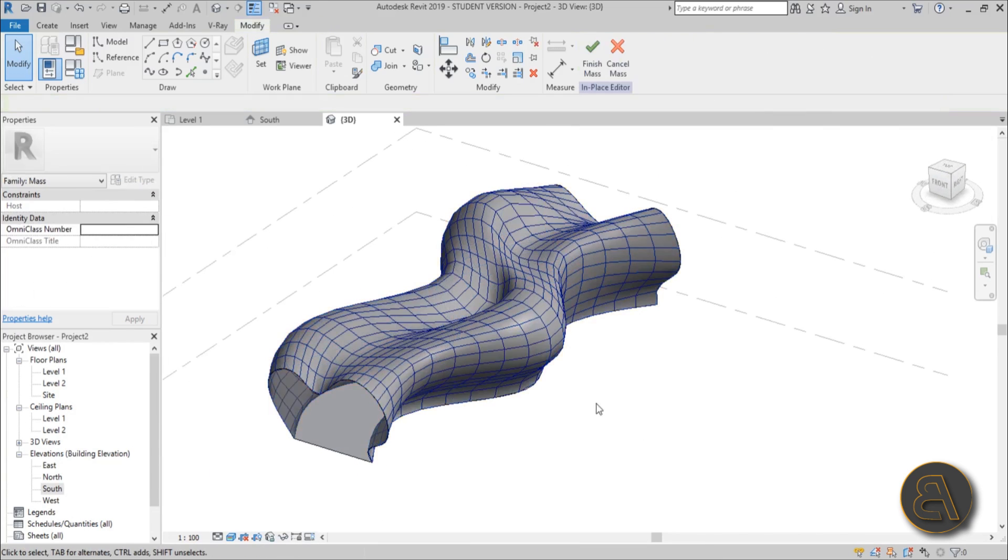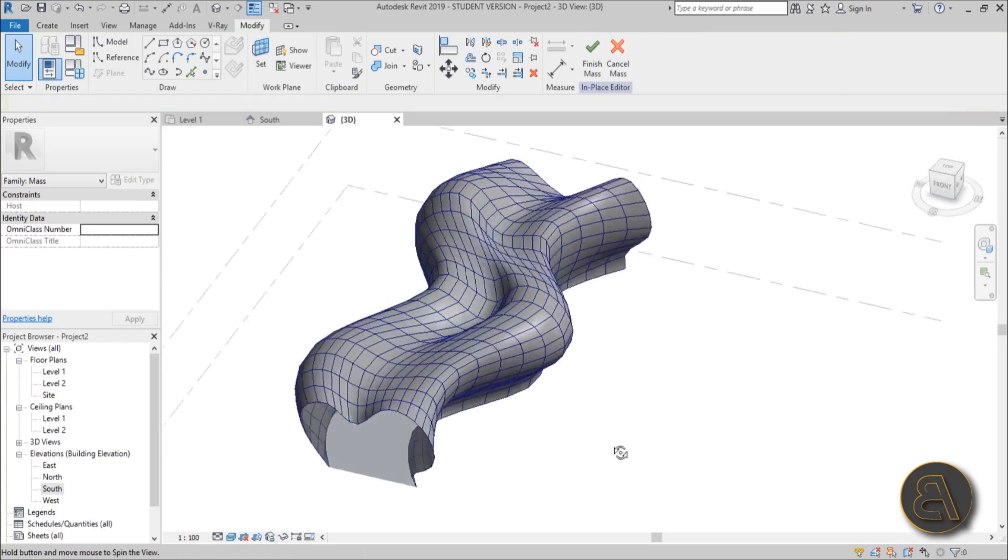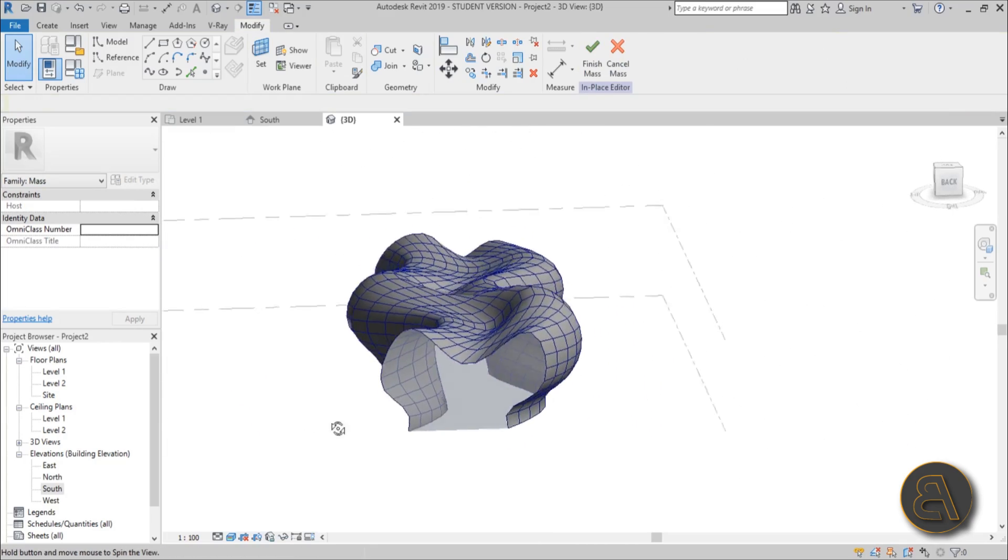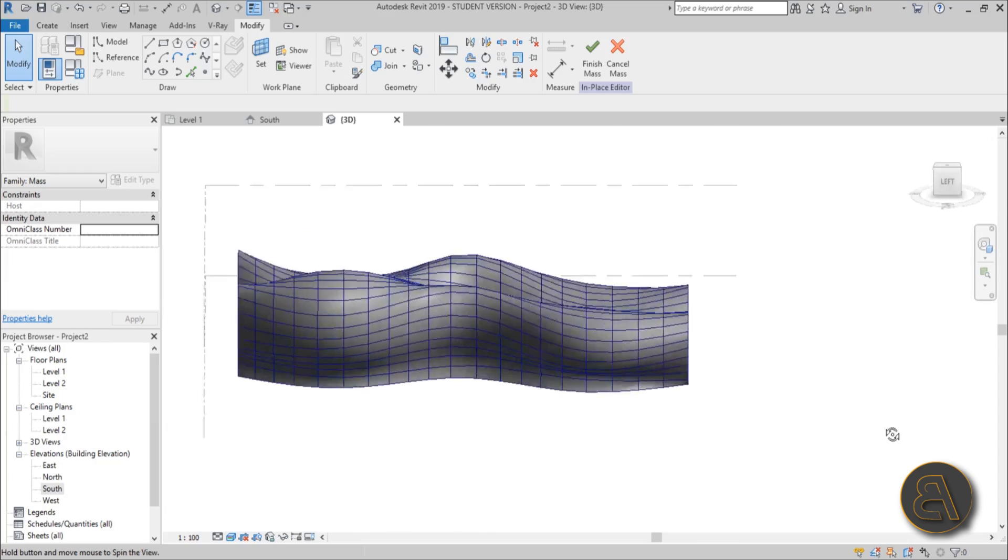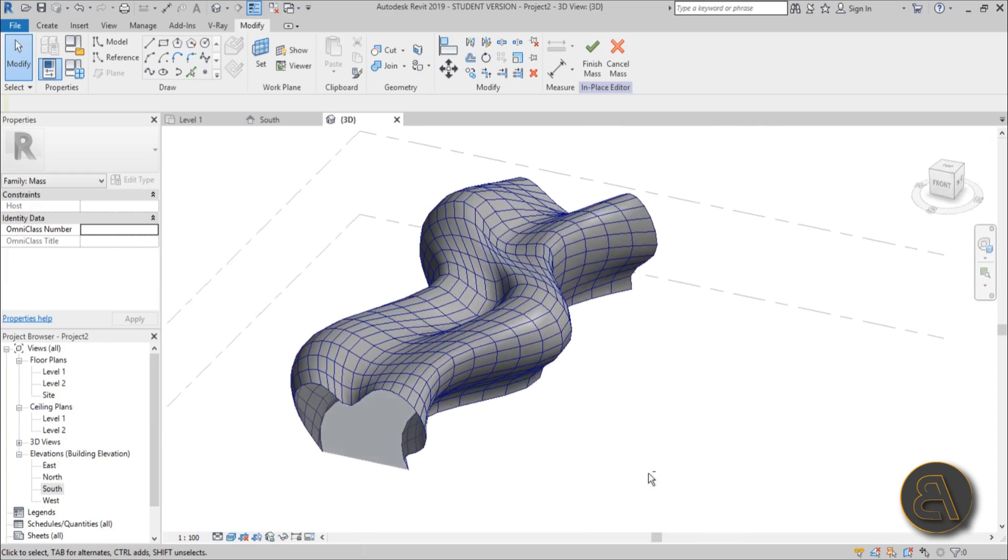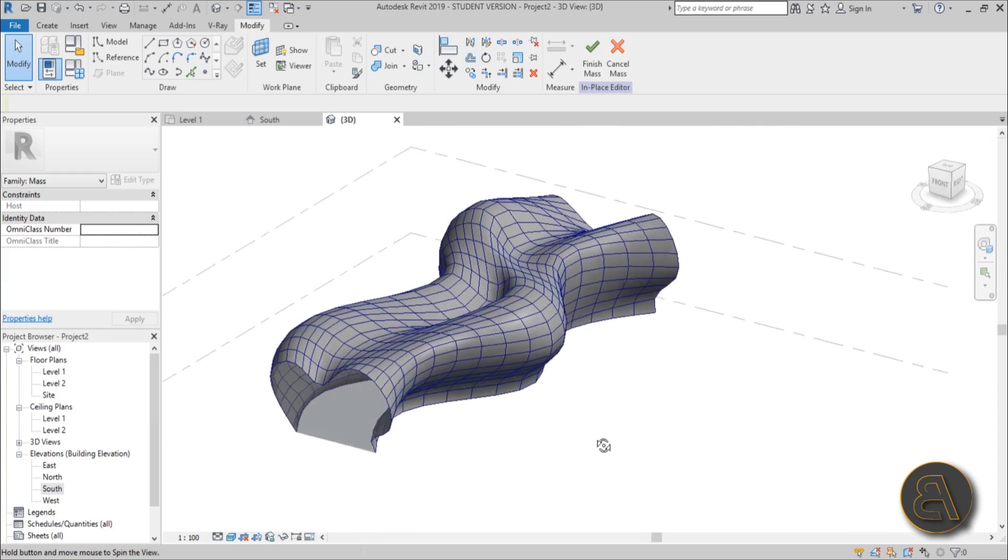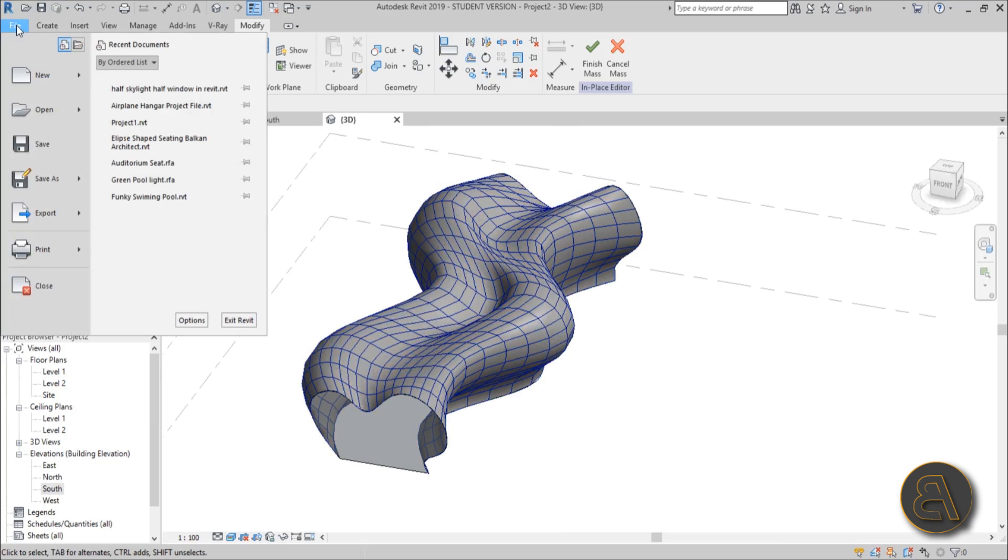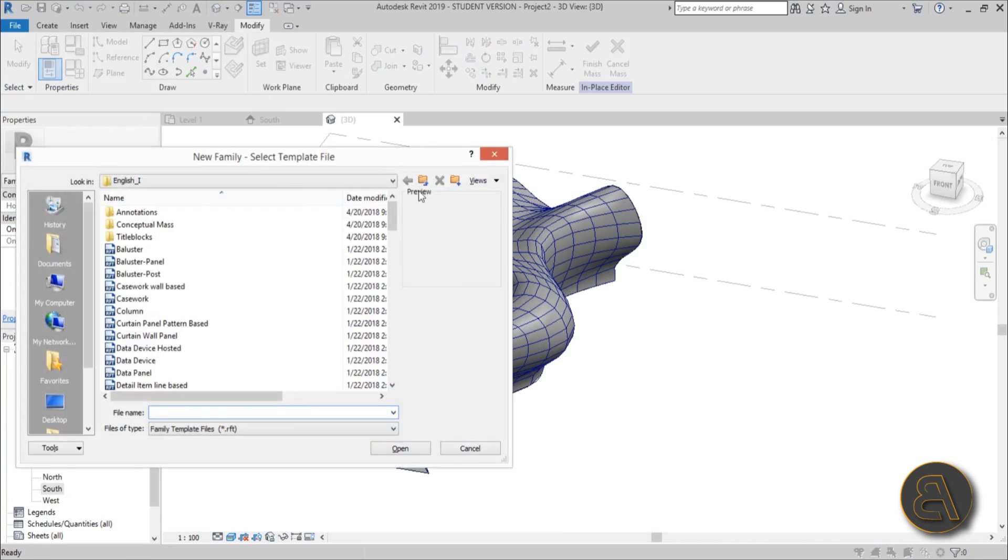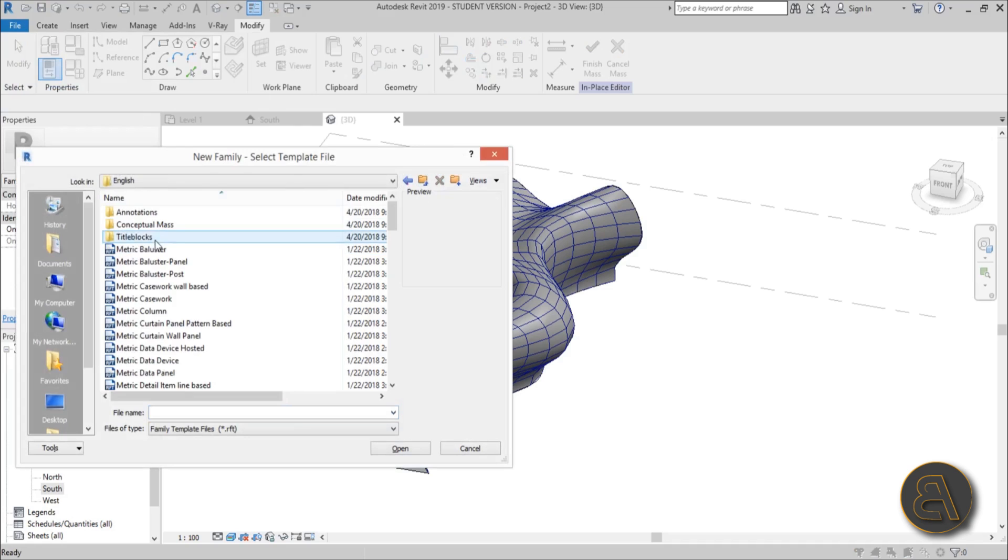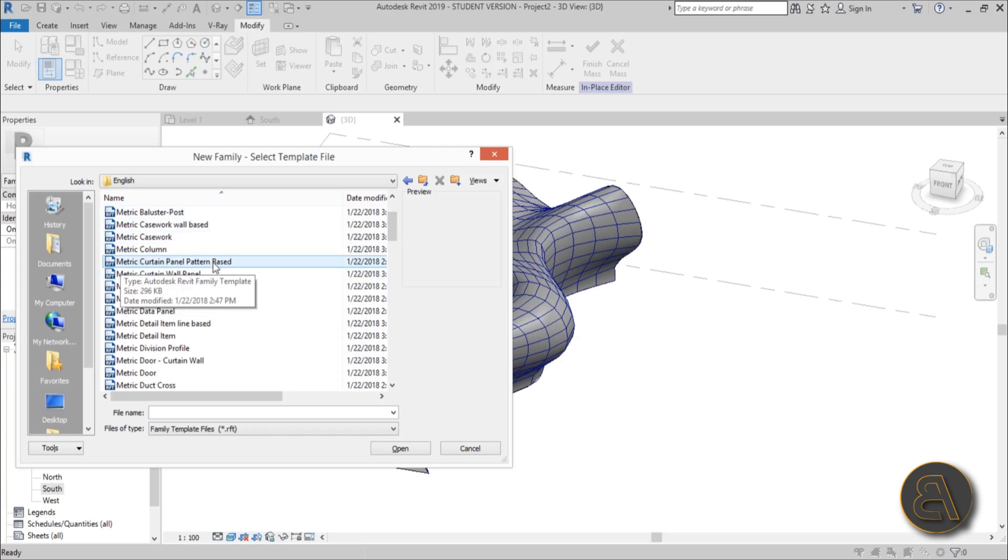So now we need to create an adaptable parametric family that's going to adapt to this weird warped shape that I really like. It looks so freaky and alien. Just go to file, new family, and drop back a folder to use metric. If you like to use imperial just select imperial. You get this metric curtain plane pattern based. So that's the one you want to use, that's the template you want to choose.